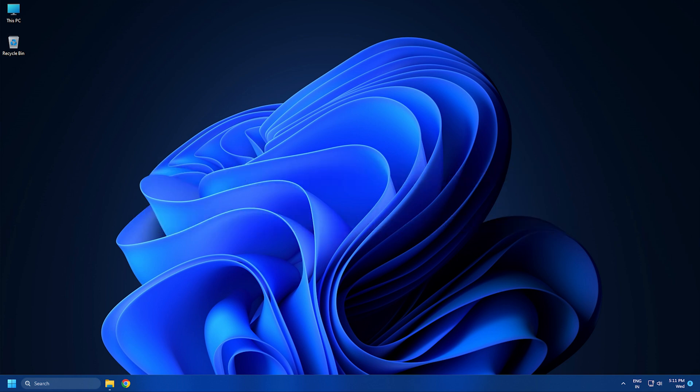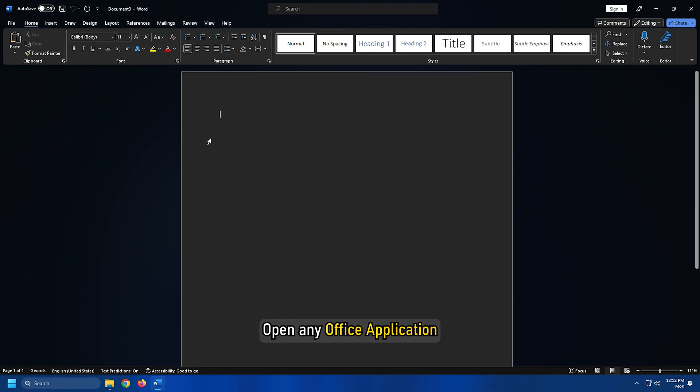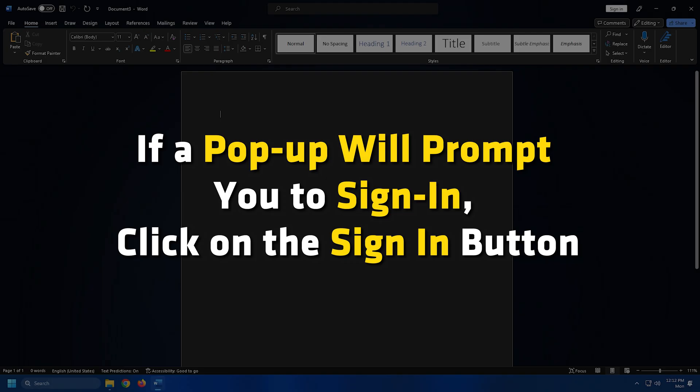Here are the steps to activate Office by signing in. Open any Office application. If a pop-up prompts you to sign in, click on the Sign in button.